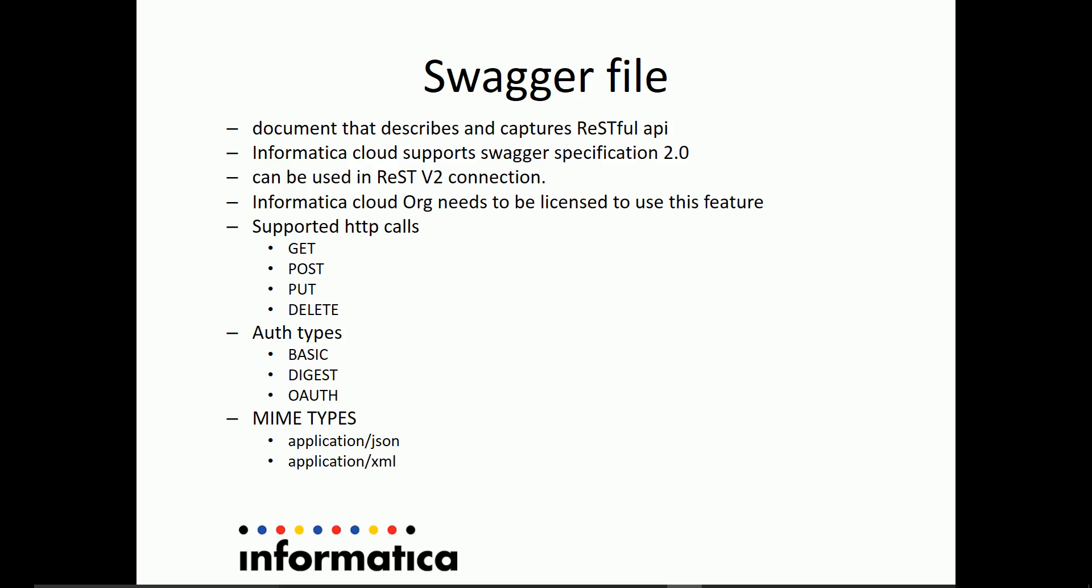The authentication supported in swagger file generation utility as of now are BASIC, DIGEST, OAuth, and the MIME types which have been supported are application/json and application/xml.